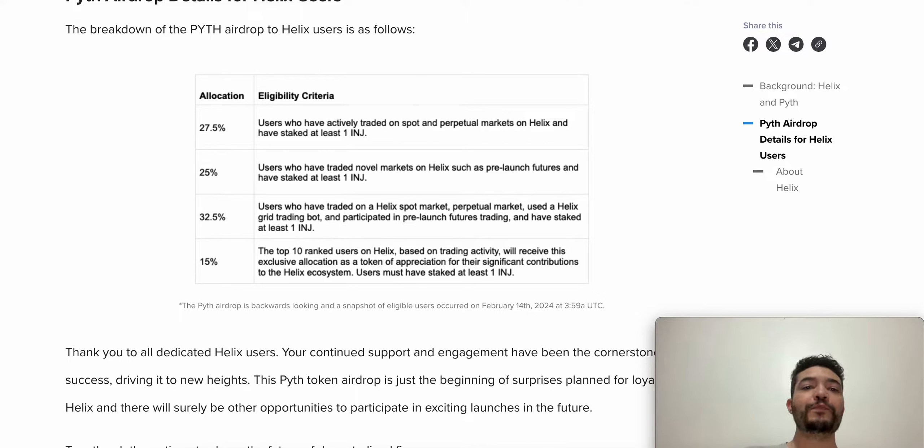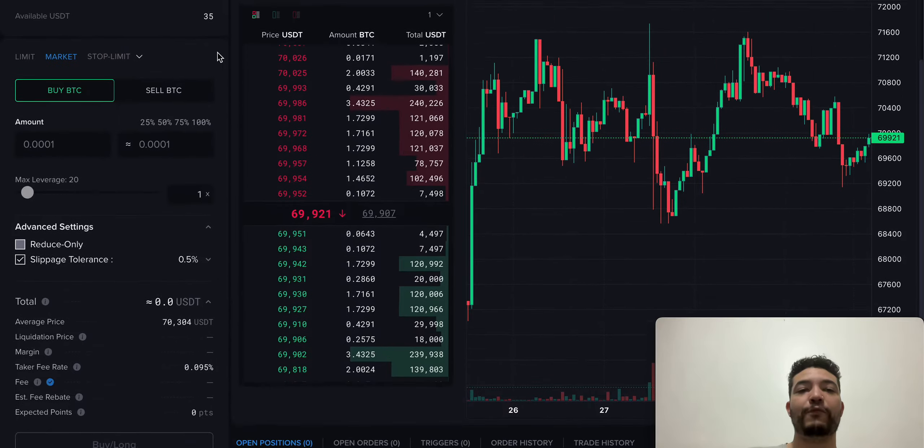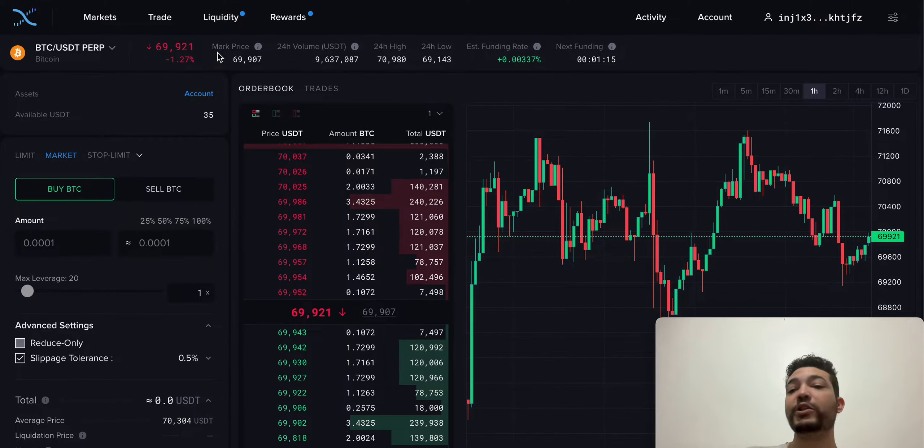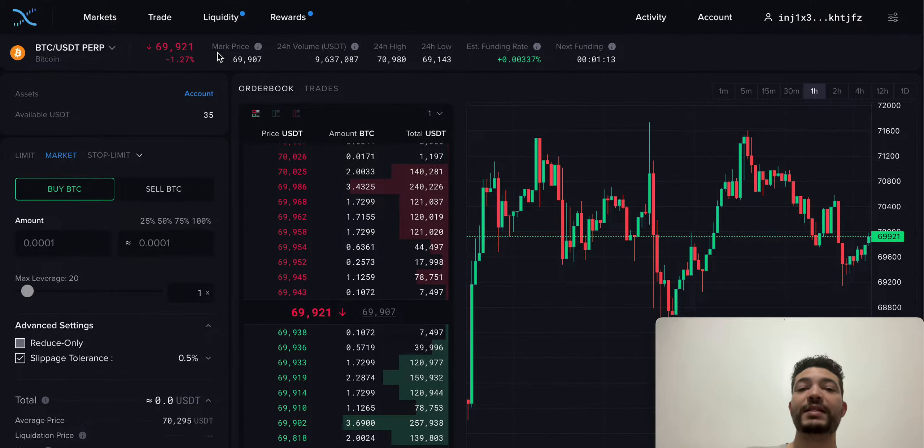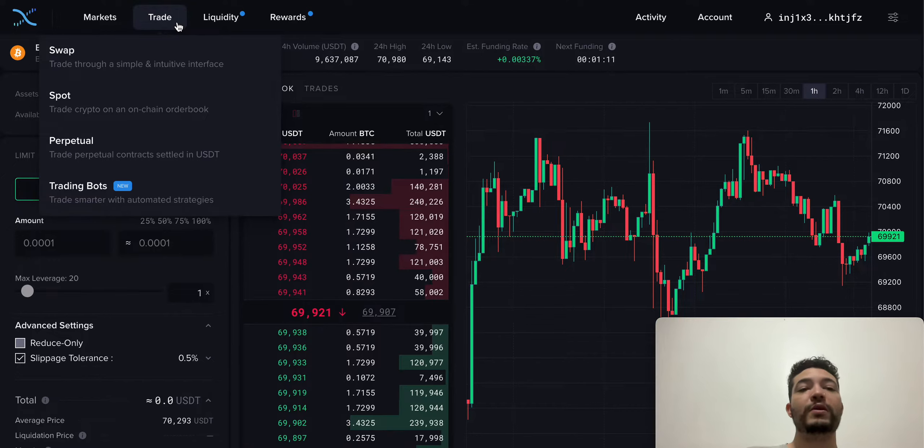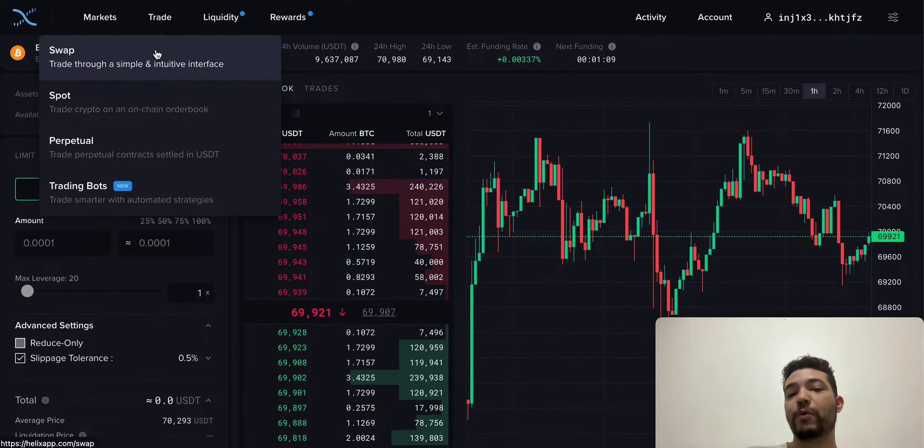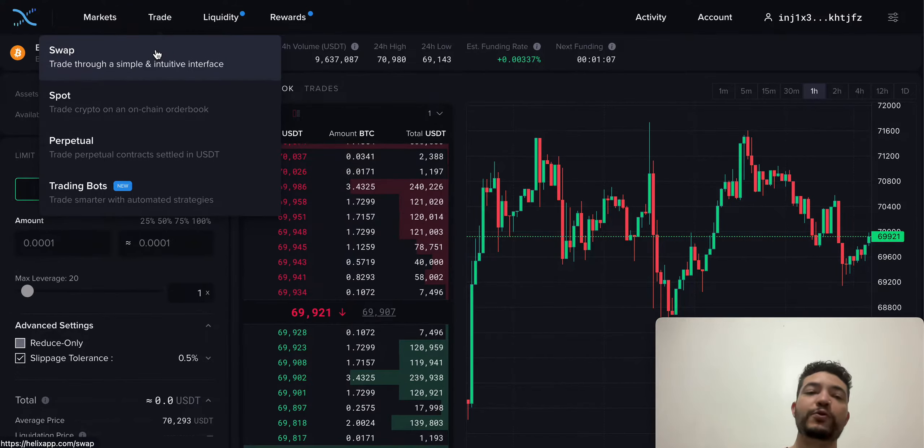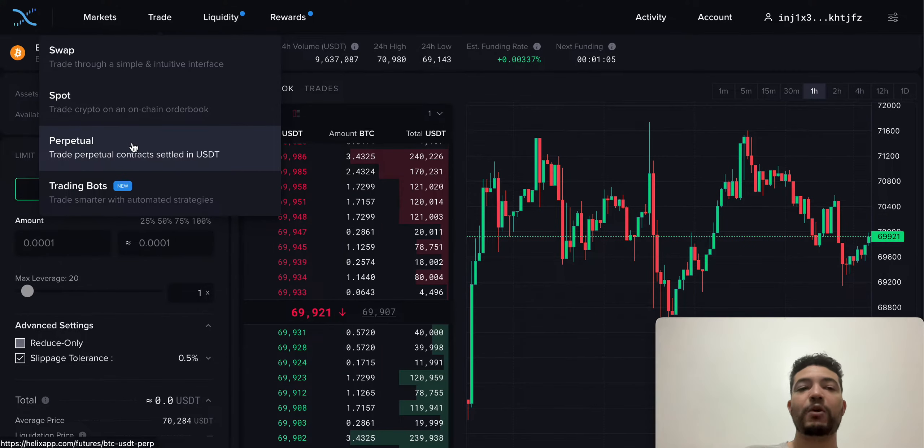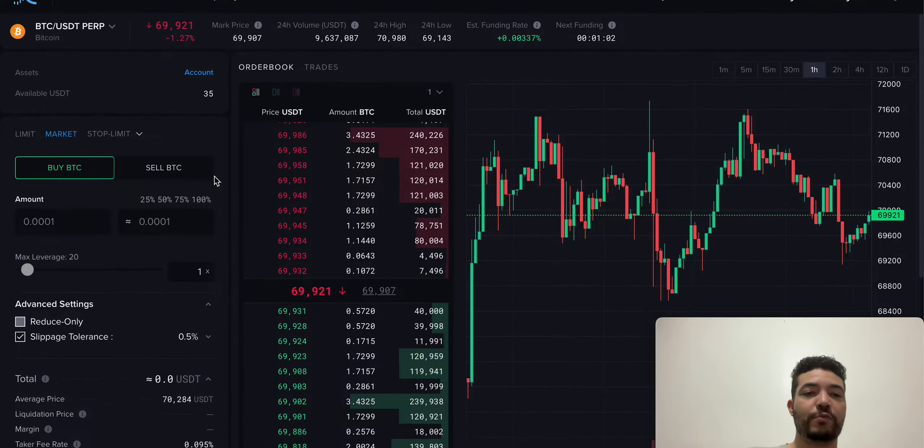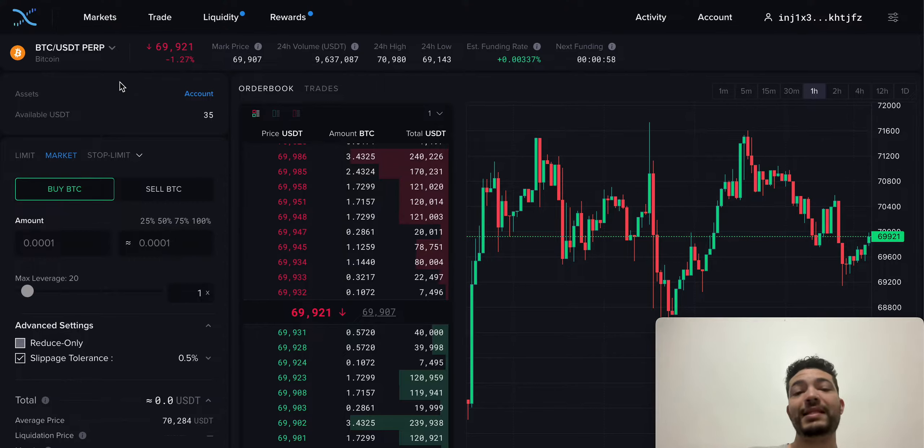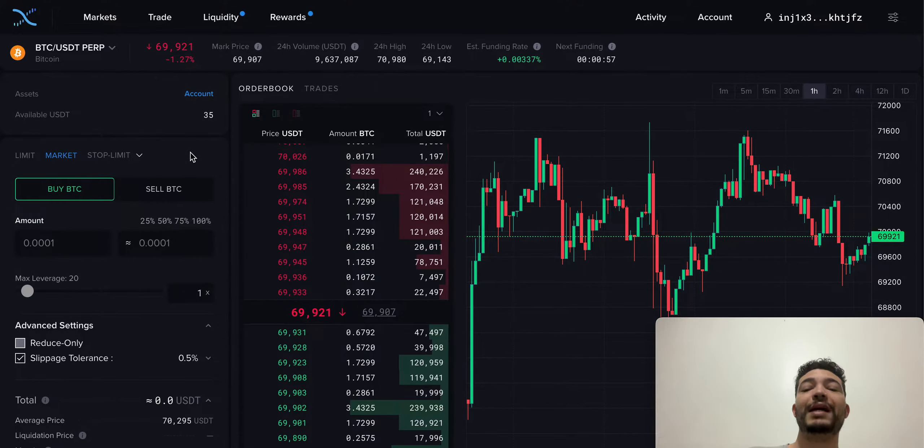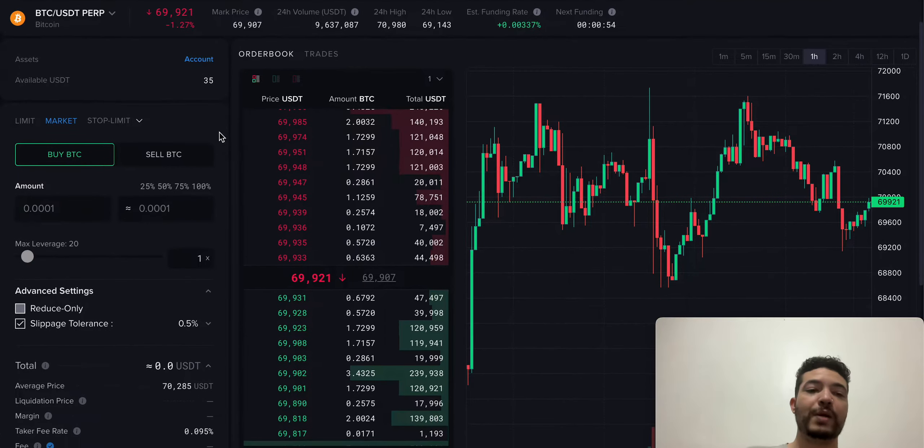Once you're done, go to the Helix platform and make sure that you're using everything that is available. If you go to trade, you can see they have swap. Most of you already know how to use a swap. They have spot and they also have perps. If we go to perps right here, you can see that I am on BTC USDT perp, which you need to be using some USDT to trade.